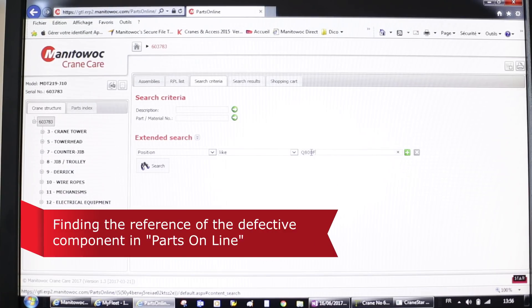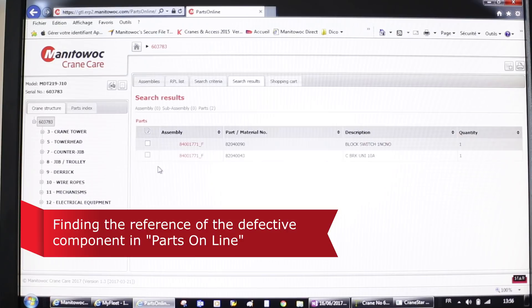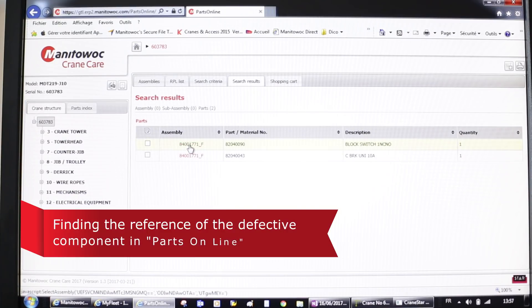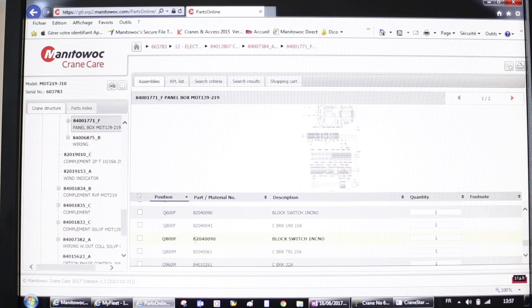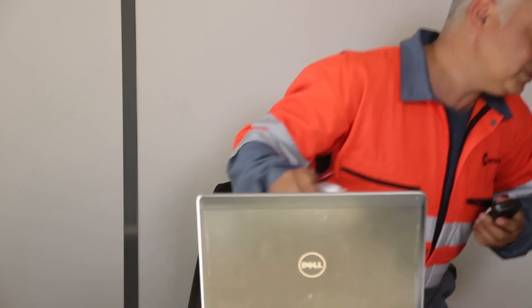Now that the service manager has a diagnosis, he will find the part number for the failing switch. He finds in GTL the part number for Q800F. Then he makes sure that the part is transported to the appropriate field technician, who will locally change the switch.